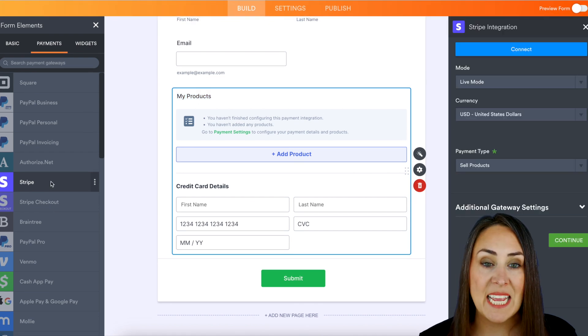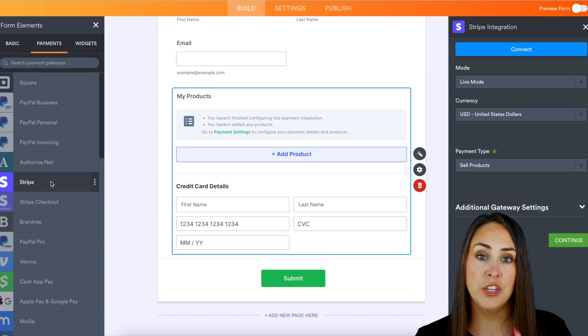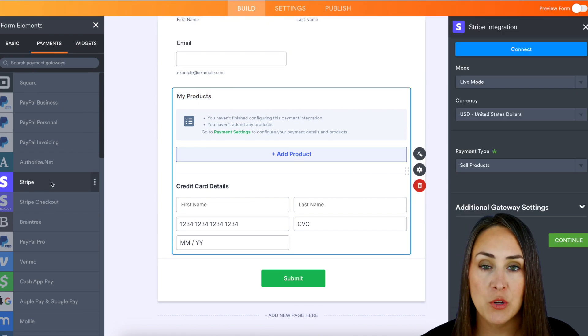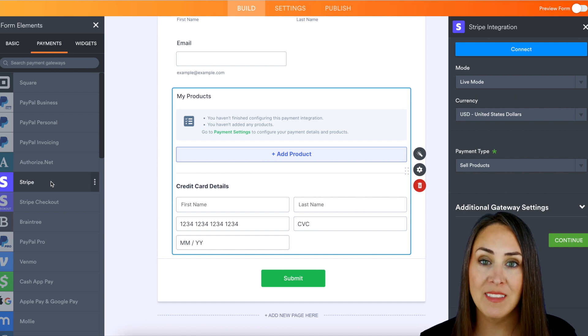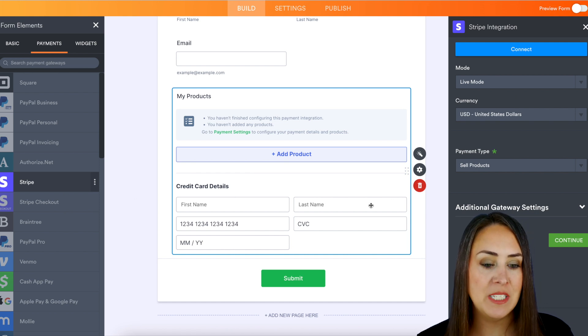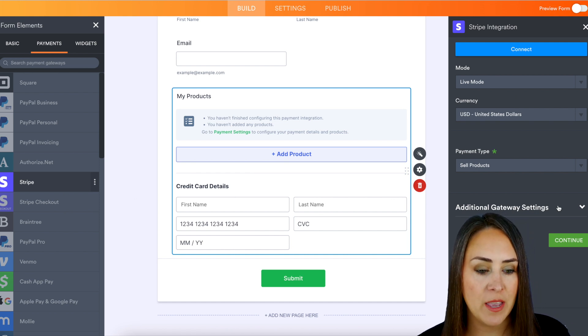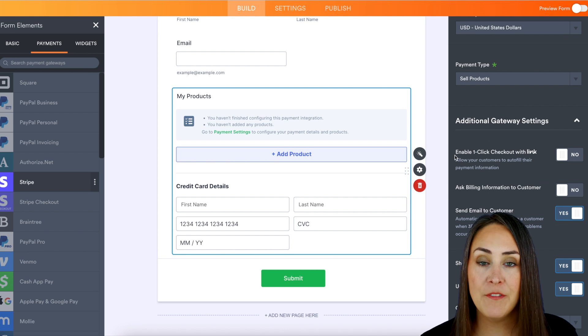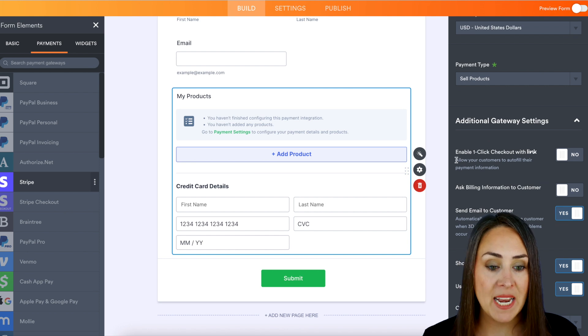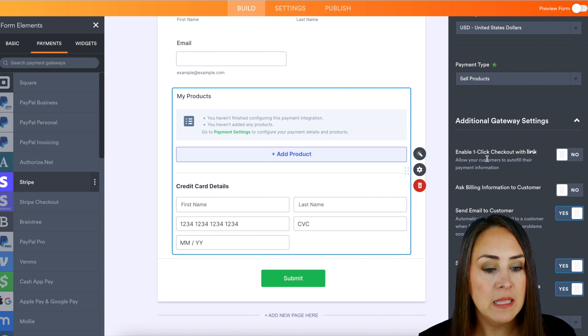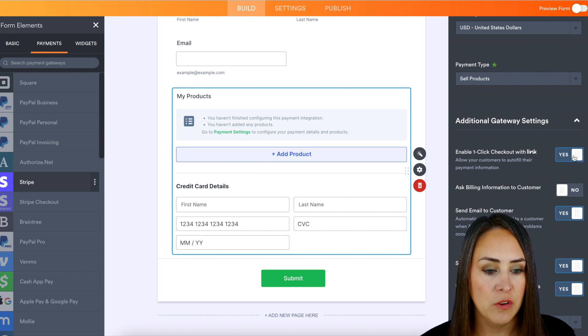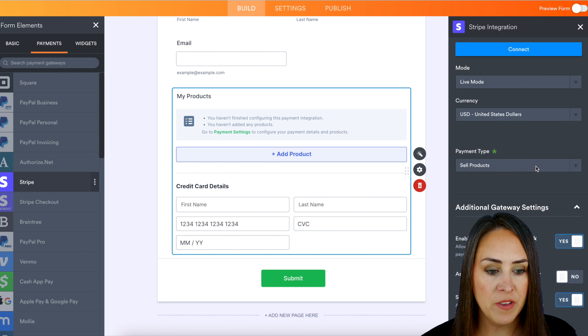Now as you can see, the payment integration opened up on the right-hand side of our screen. So in order to turn on Link, we're going to choose the additional gateway settings, and we can see it's the very first one. Enable one-click checkout with Link. We can turn this on. Perfect.